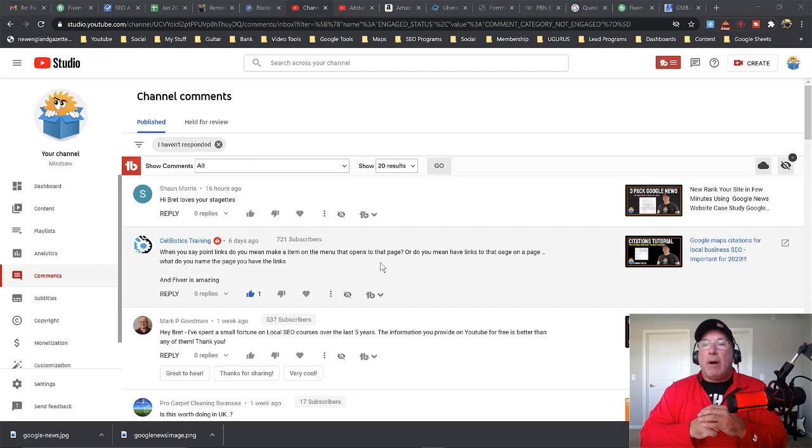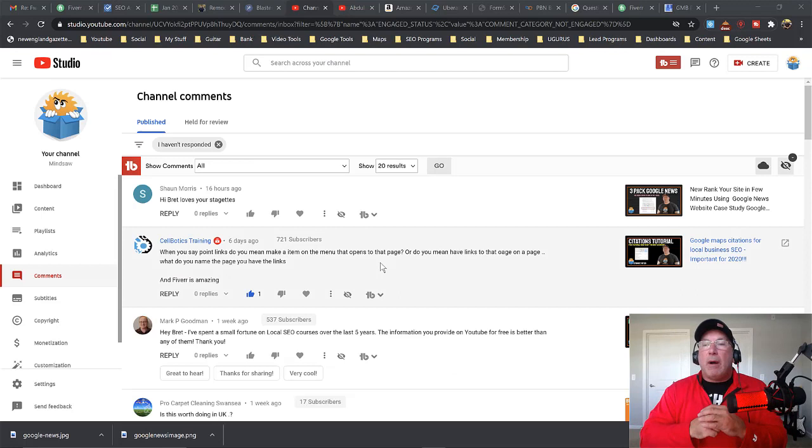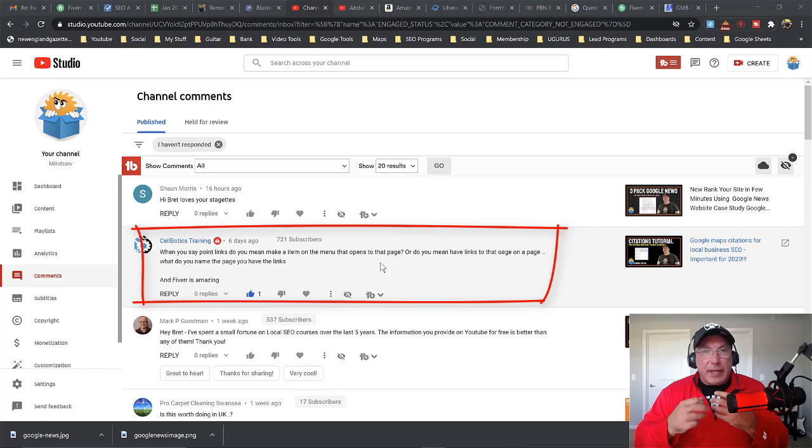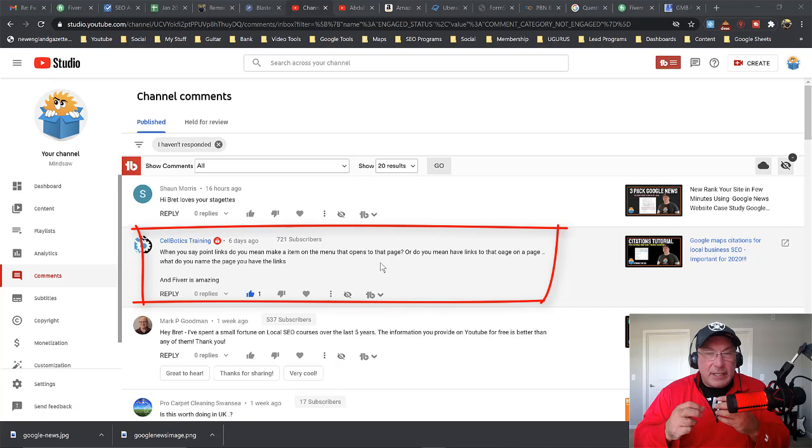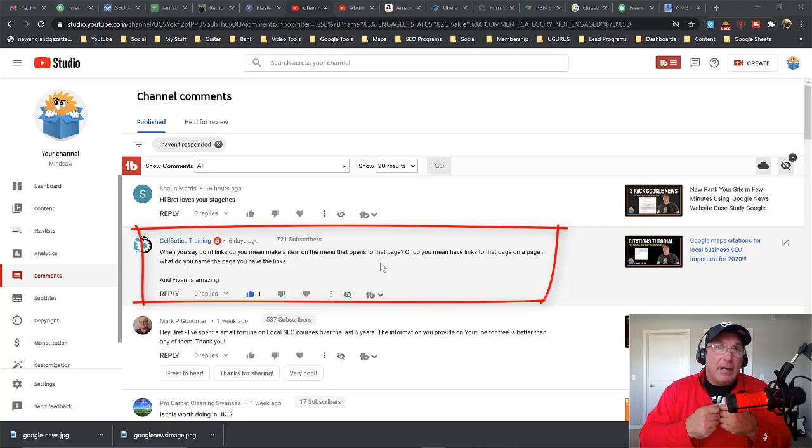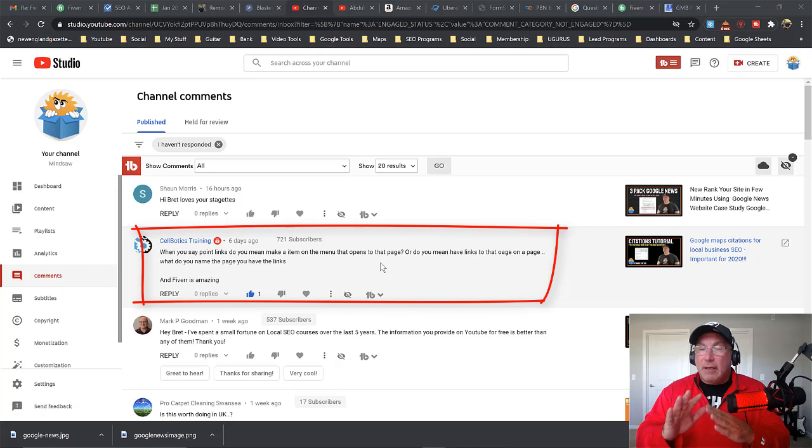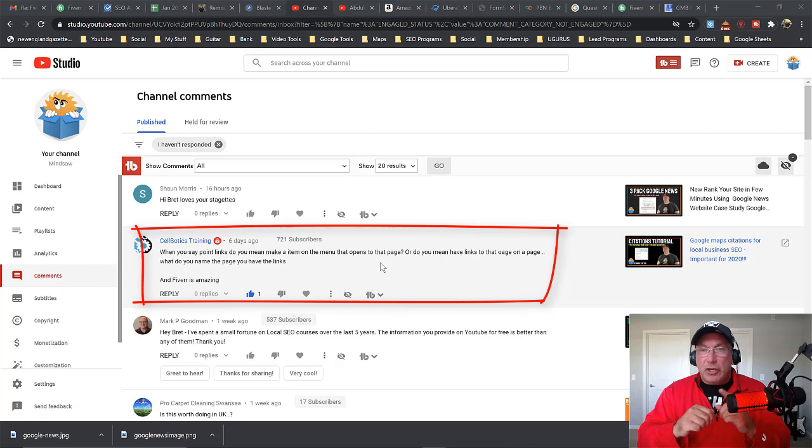All right, so I created a video about citations and about powering up your citations, and then I said point Fiverr links at your citations which will strengthen your citations, your domain authority of your citations. And then if you have links on those citation pages they will point to your website. Now they could point to your homepage, they could point to your keyword pages. But let me show you how to do that. All right guys, so let me see if I could explain this correctly.